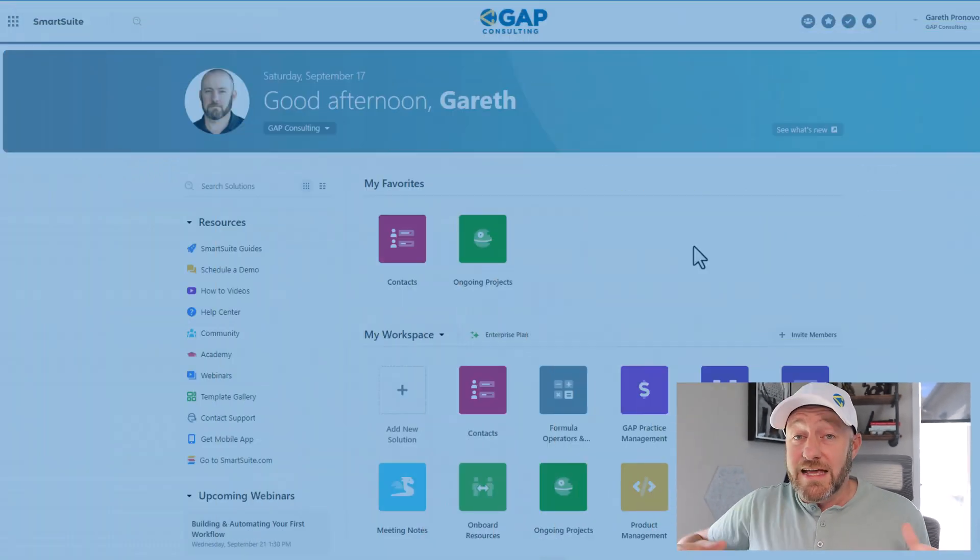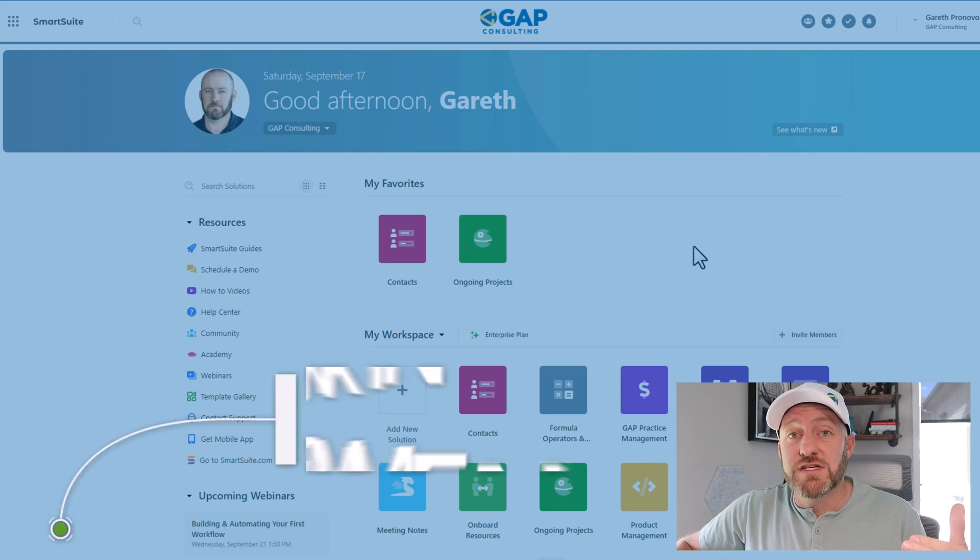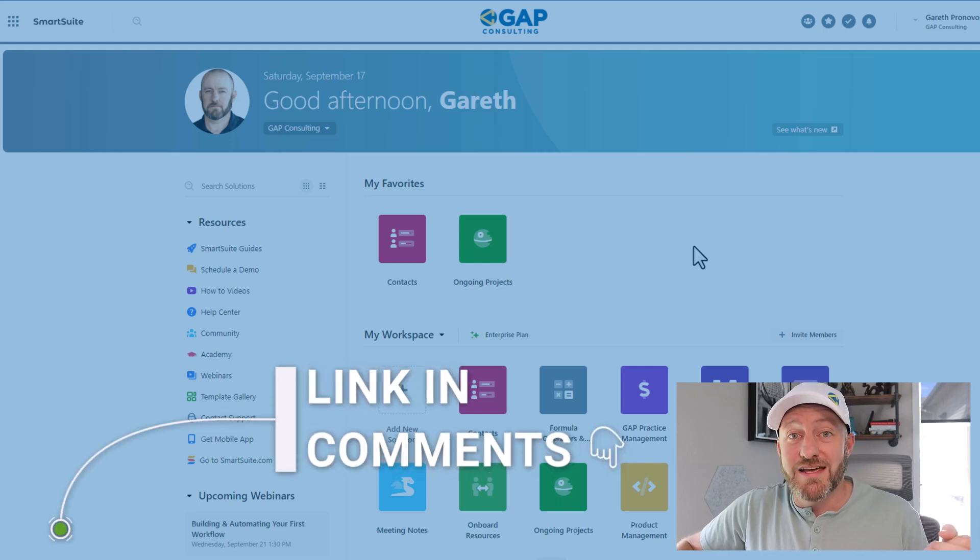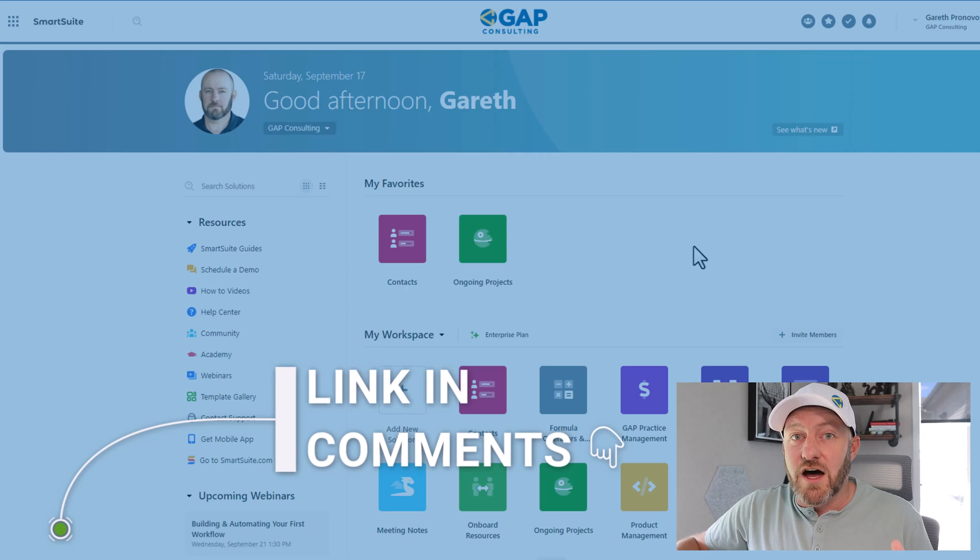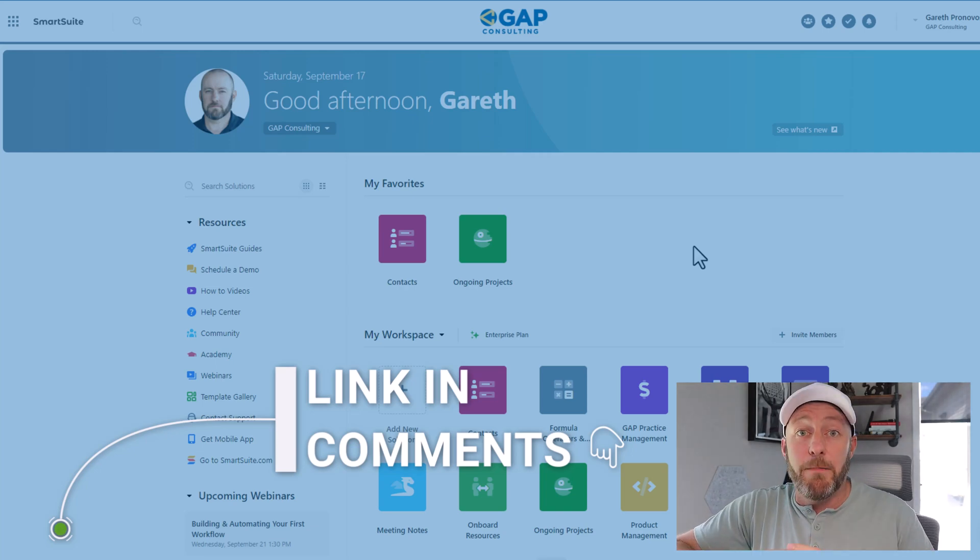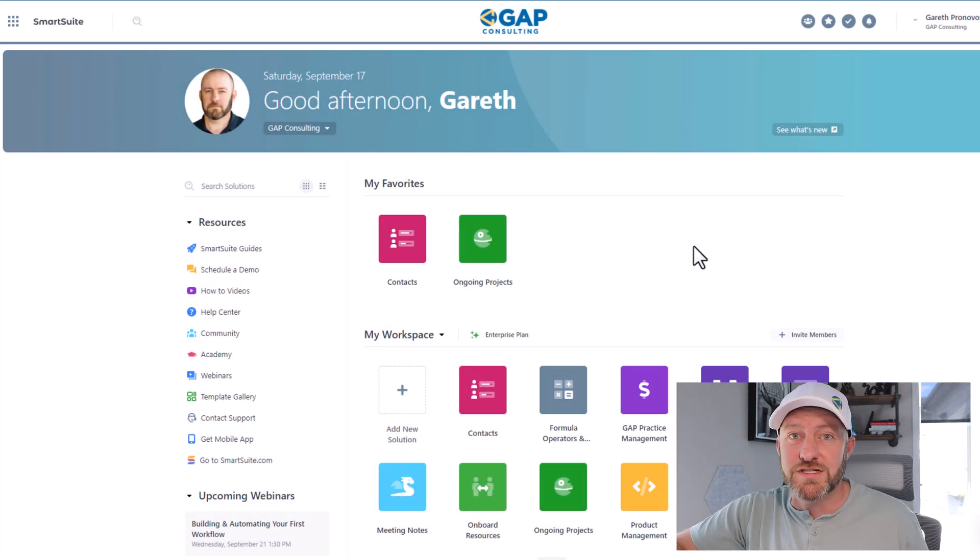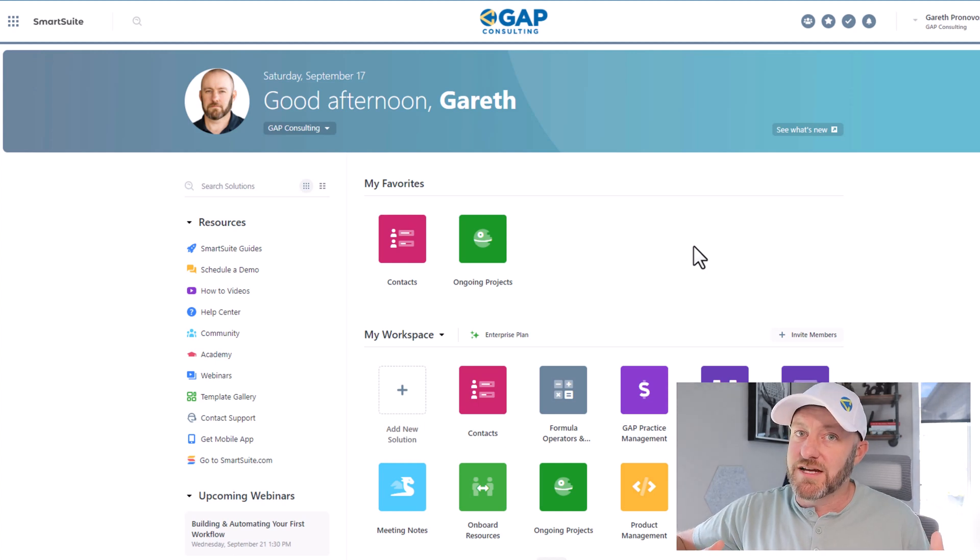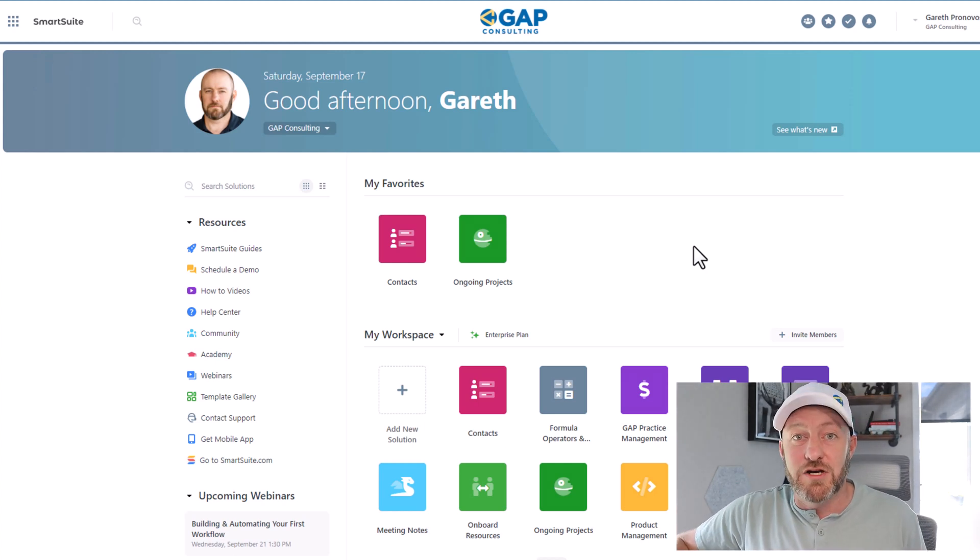But without further ado, let's hop into the heart of this video. I've got to show you this new tool that I recently found called SmartSuite. It's going to look familiar to you if you've been using relational databases in the cloud over the last few years. This software, however, includes a bunch of new features that I haven't found in any other tools.